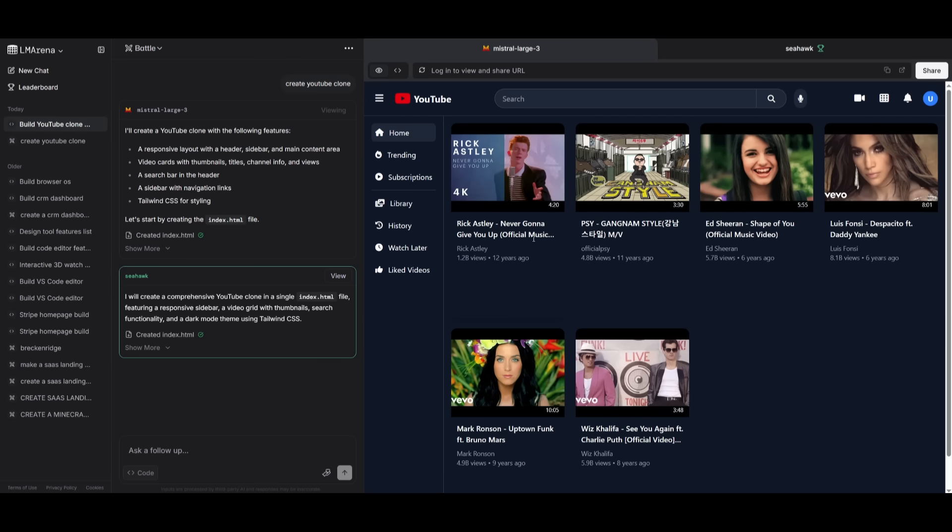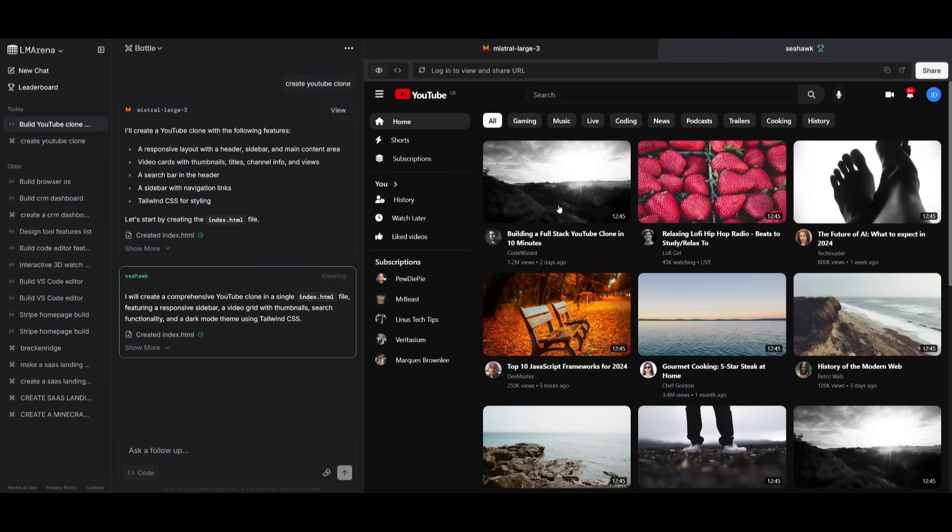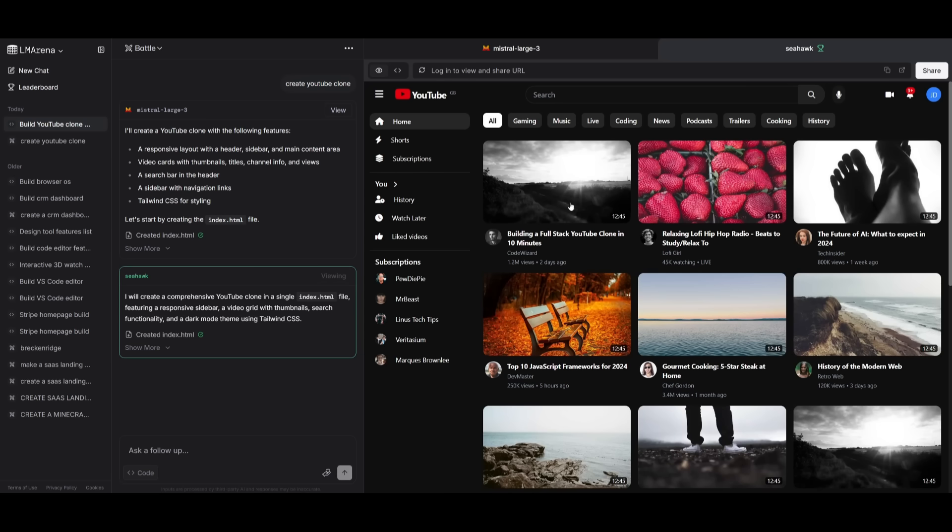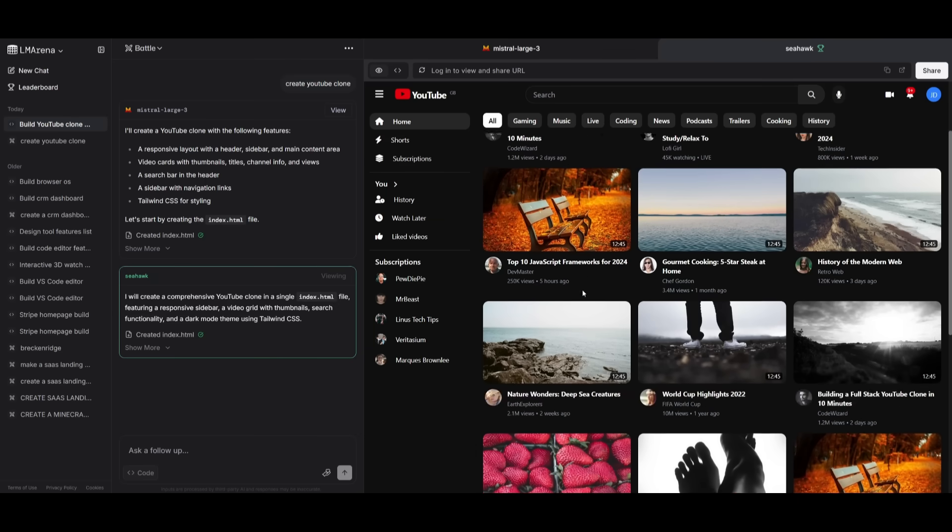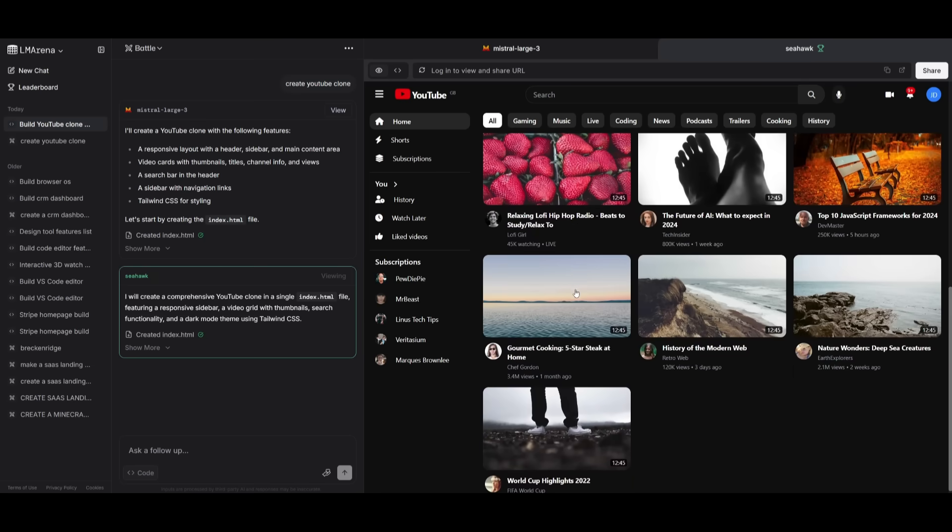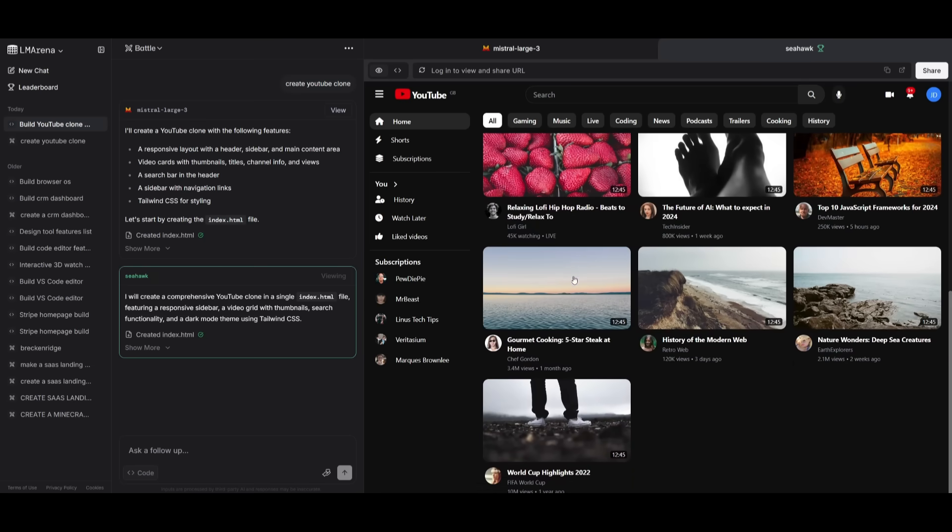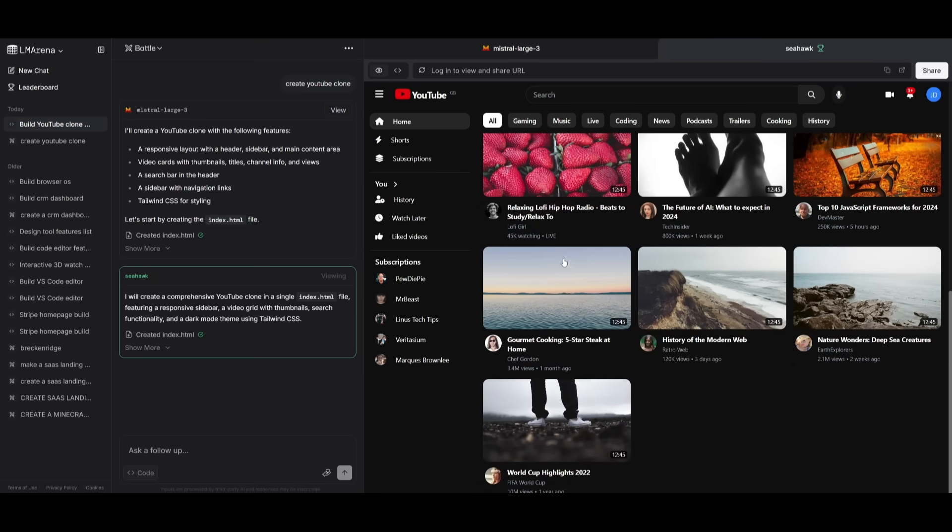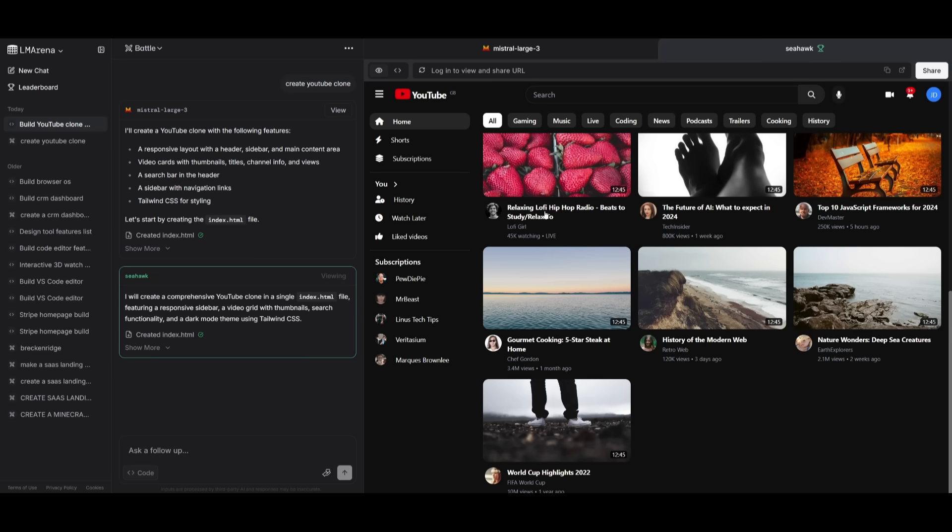In this case, this is a YouTube clone that the Seahawk clone, which is one of the two new models being tested by Google currently within LM Arena, was capable of generating. The generation quality overall is pretty powerful and it looks really great. It generated this insanely fast, which is great to see.